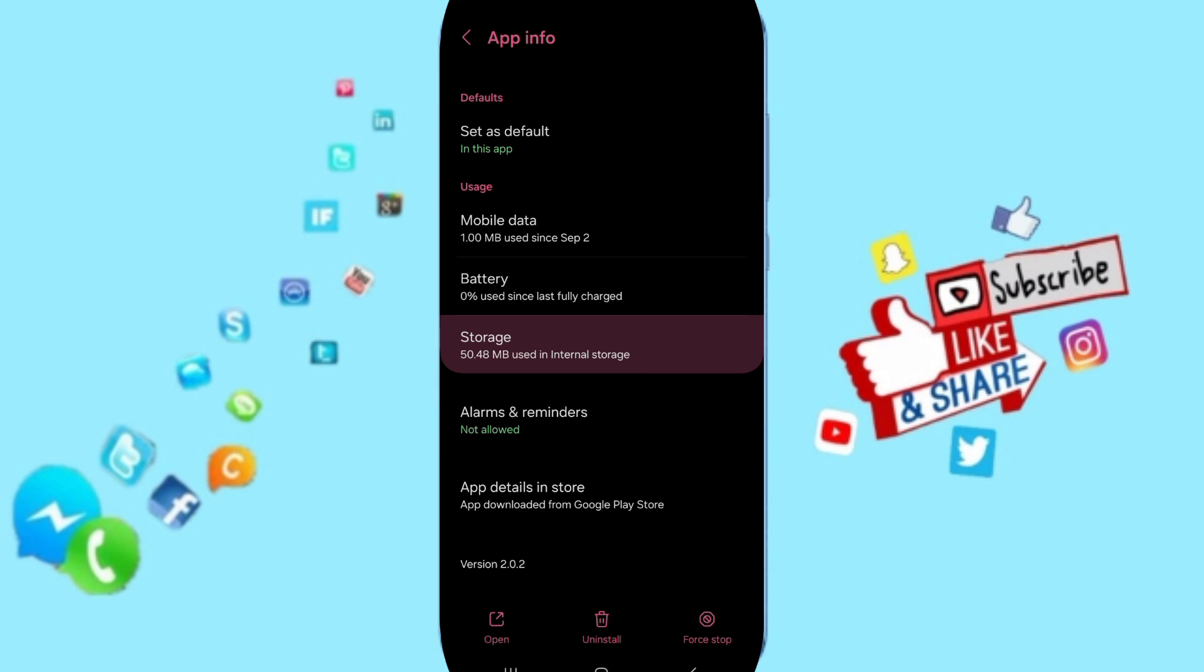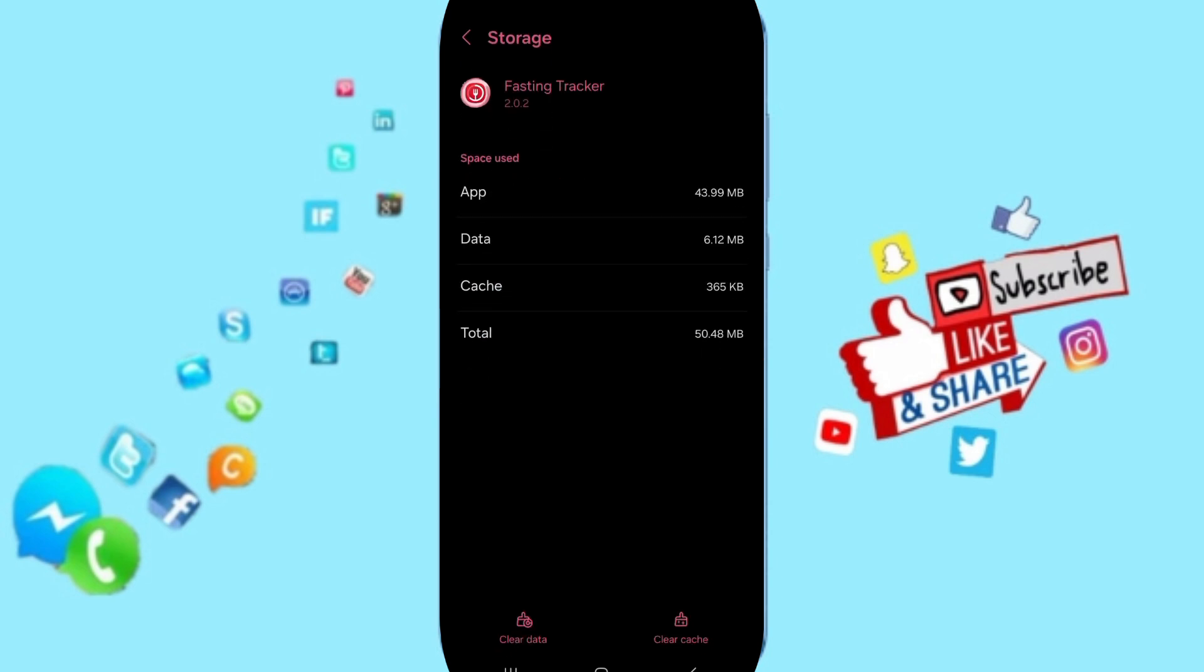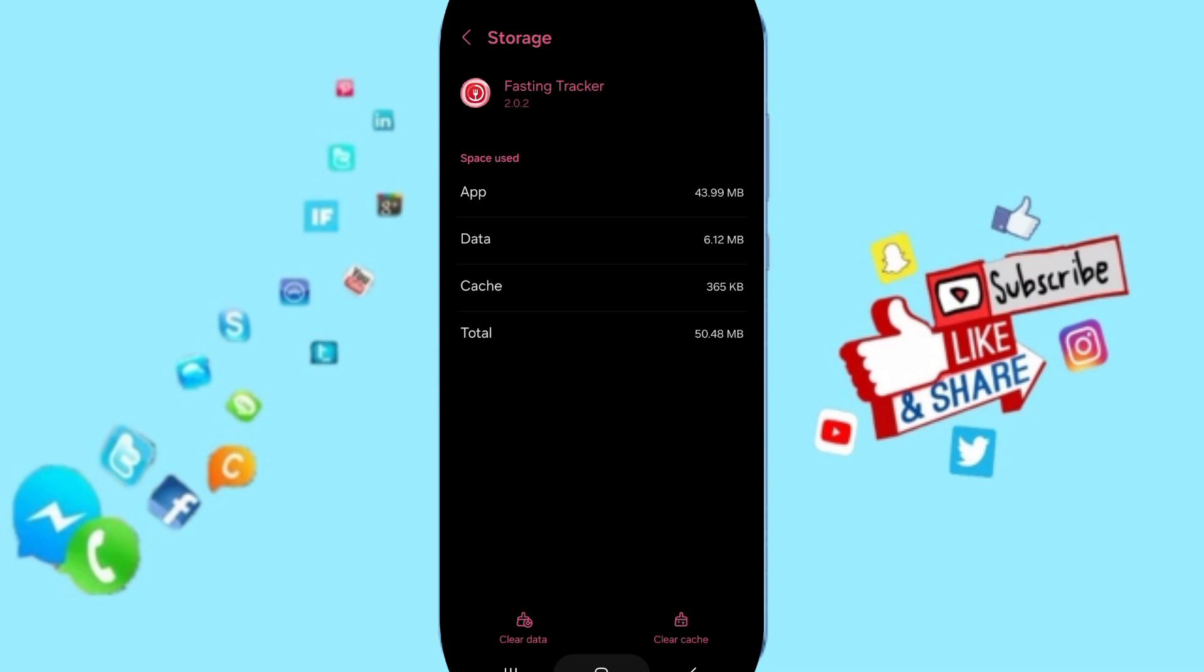After that, you'll enter to the window of Storage. Here you can click on Clear Cache.